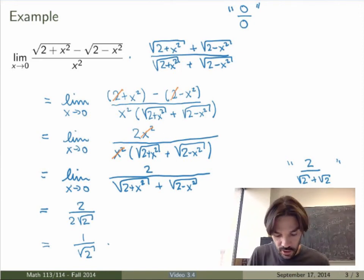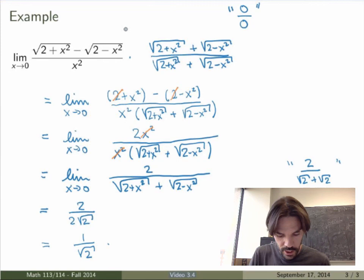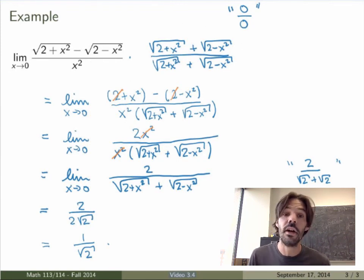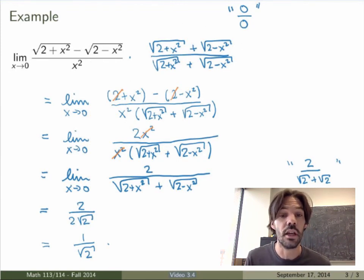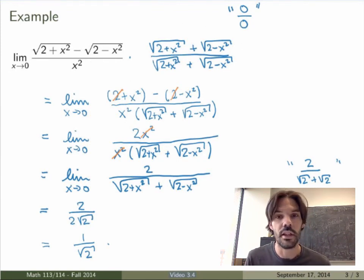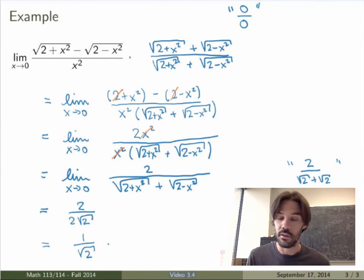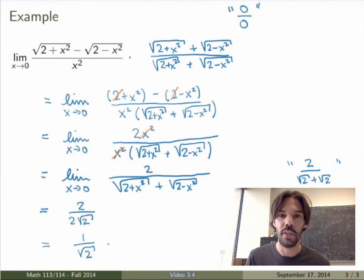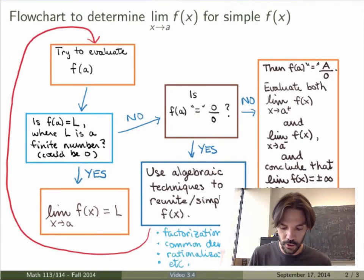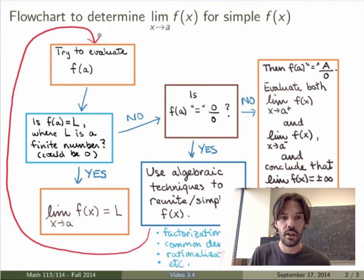As you can see, this example was quite complicated. Knowing that rationalizing the numerator was the right technique is something you need to figure out on your own, but the more examples you do, the better you will be at it. I find it very useful to follow the flowchart to know exactly what you should do when evaluating a particular limit.